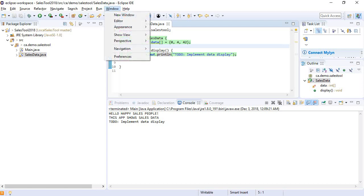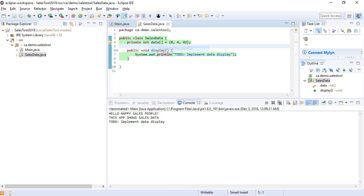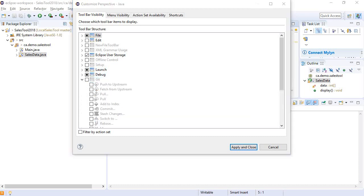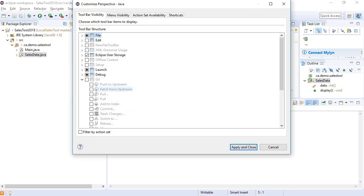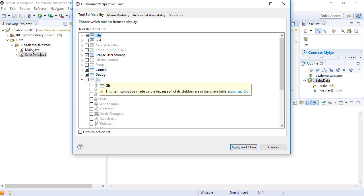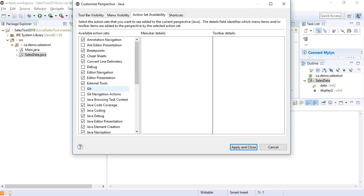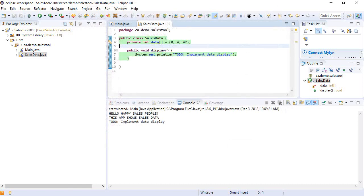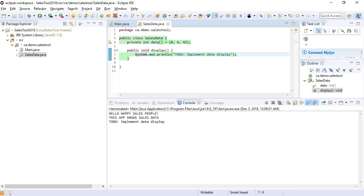So the first thing I need to do is I'm going to enable support. So under Perspective and then Customize Perspective, so Window, Perspective, Customize Perspective, I would want to enable this Git, but I can't. It says Git cannot be made visible because all of its children are unavailable, are in an unavailable action set. So what that really means is you haven't turned on Git yet. You go to Action Set Availability, and I'm going to turn on Git. I'm also going to turn on Git Navigation Actions. And we can see if I click in Git, these are all the things that are going to be added to the menu bar. And here's a toolbar that's going to come up, a Git toolbar that I'm going to be using. So I'm going to say Apply, and we can see up here at the top it has actually shown me the Git toolbar now.